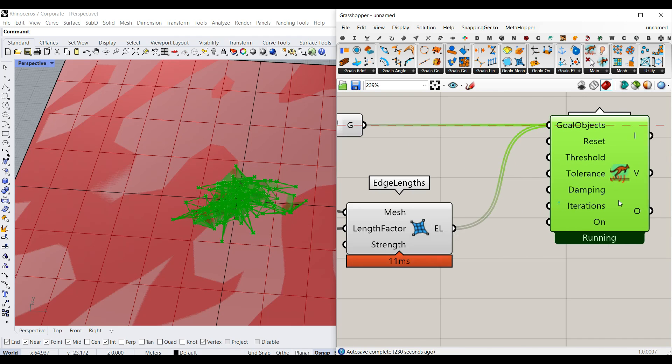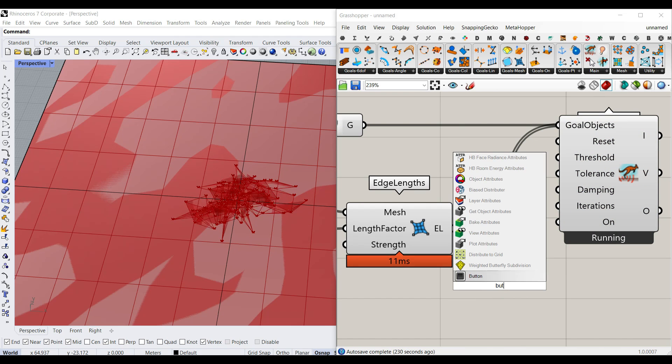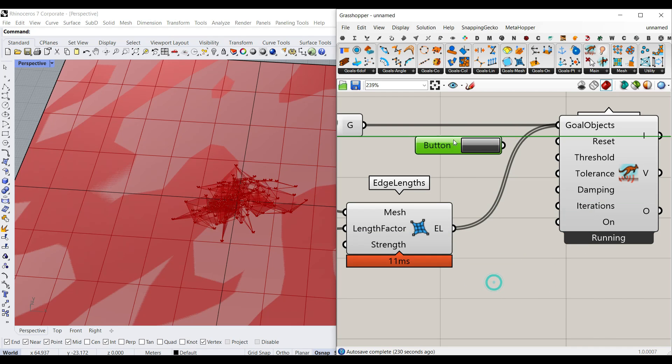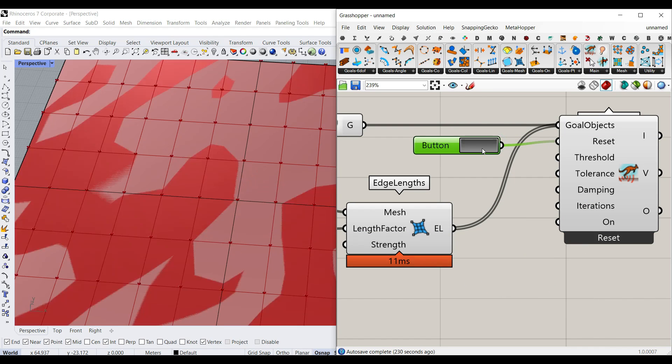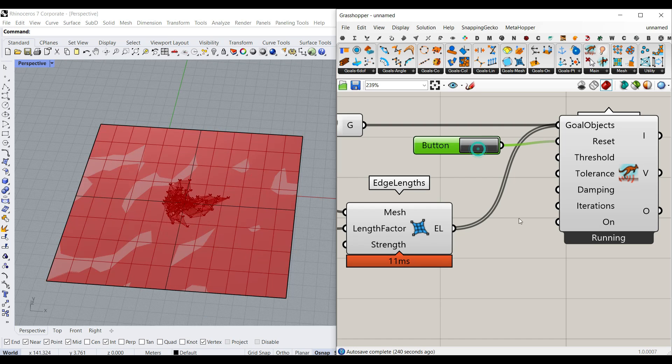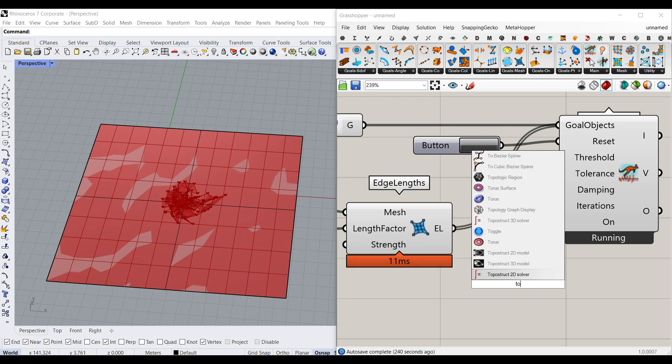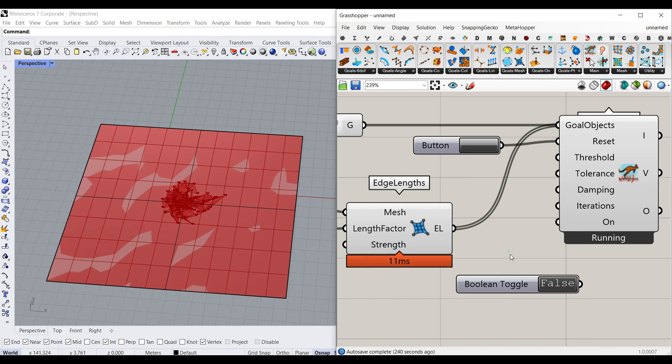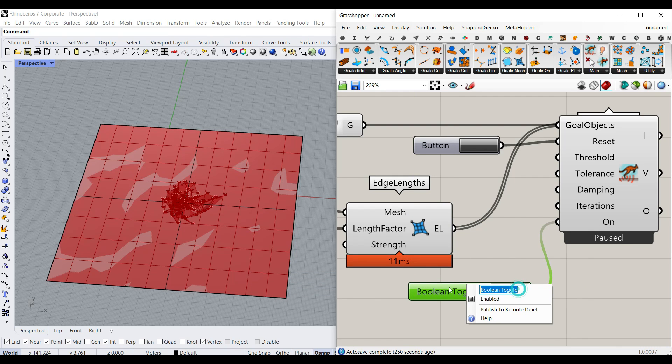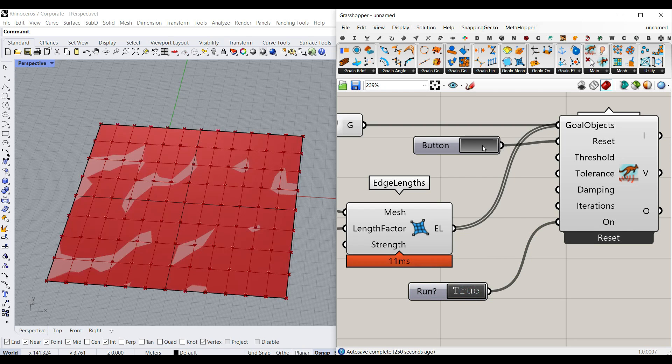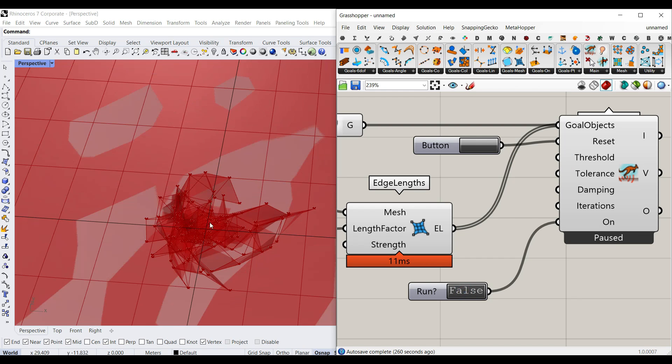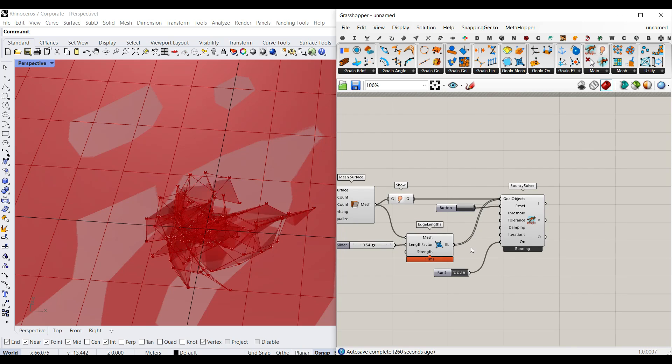To see the final results, what you usually have to do is to select a button and give it to the reset inputs. As you can see, whenever I click the button, it's going to run. And also if you want to just pause the simulation, just use a Boolean toggle and give it to the on. This is actually saying, will it run or not? So if it's false, it's not running. If it's true, it's running. So you can see that I can use that. If I just put this to false, it's not going to change. And if I put this to true, it's going to just run again.